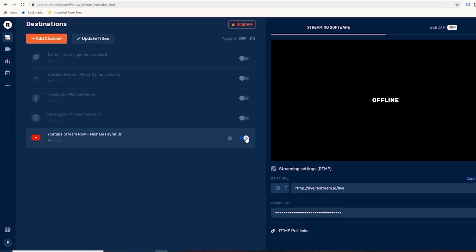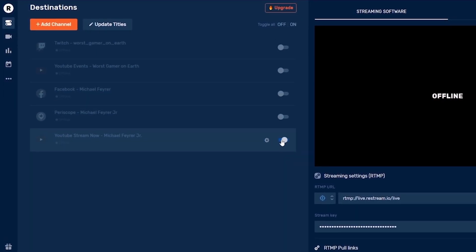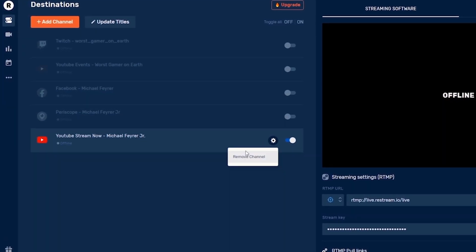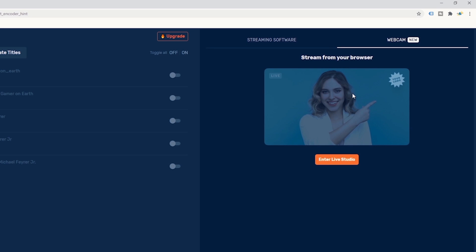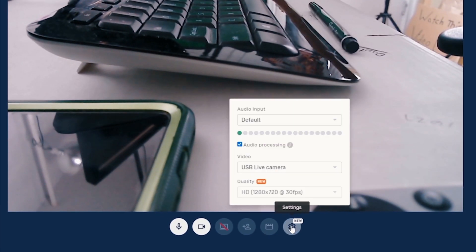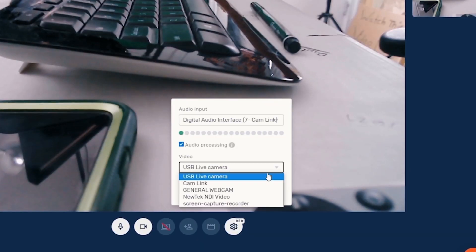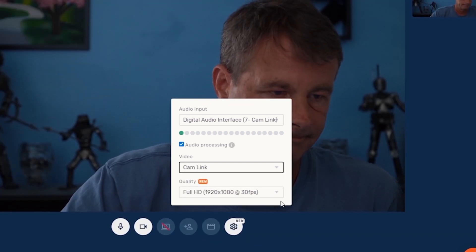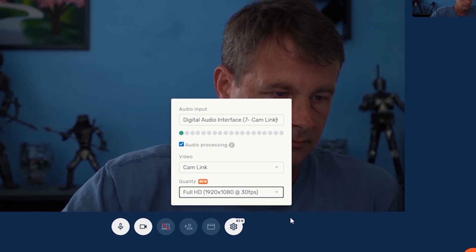Now, if I move this little slider left and right, it turns on or off the ability to stream there. I can also click the little gear button to remove this channel if I want. The next step is to select webcam in the top right-hand corner and click Enter Live Studio. I'm going to change the camera and audio — I'll use my Cam Link here. If I drop down the quality, you can see that Restream now supports 1920 by 1080. That is just awesome.